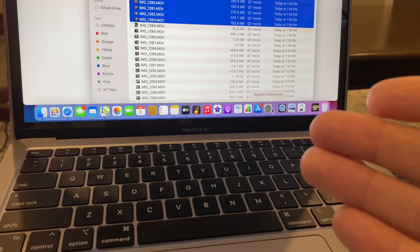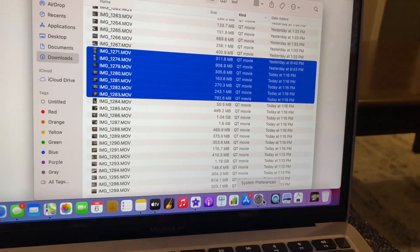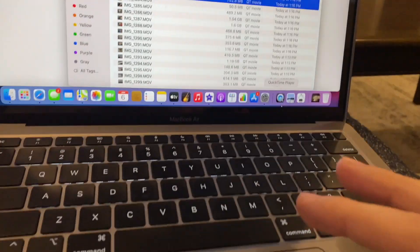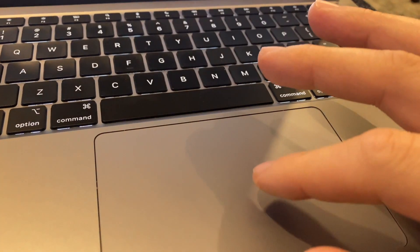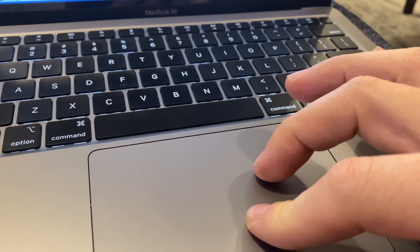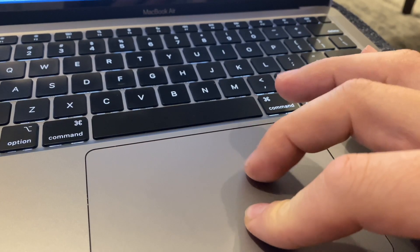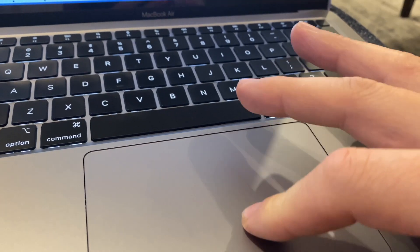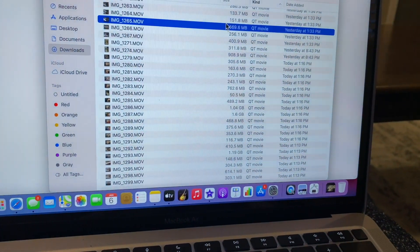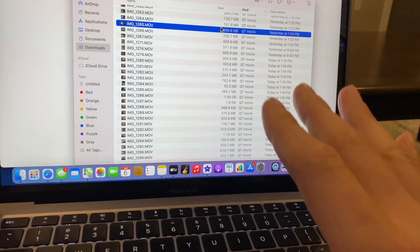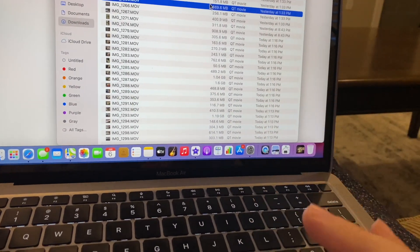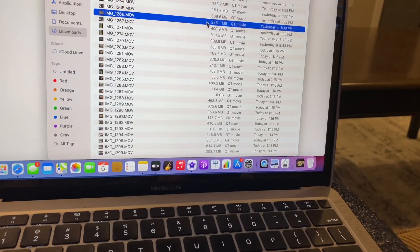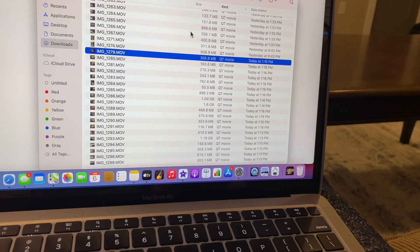Hi, if you have a new Mac and you're trying to select multiple files, you know back in the day you could click here and just select. With the new one, you've got to change a few things up. It's easy to do. I'm going to show you, I'm not going to waste your time. Check this out, this is how it works.